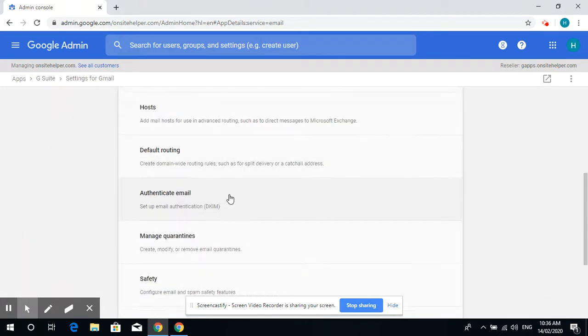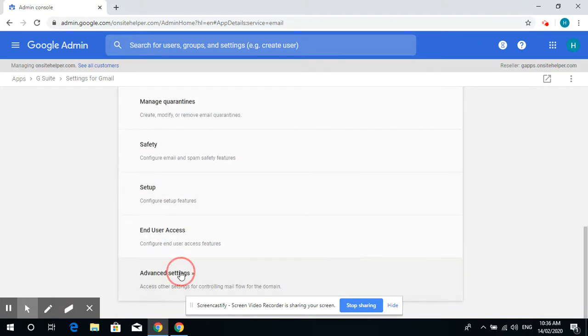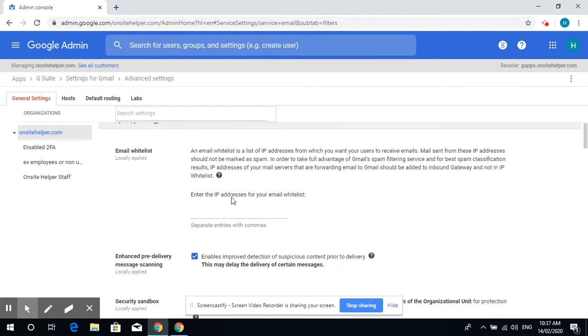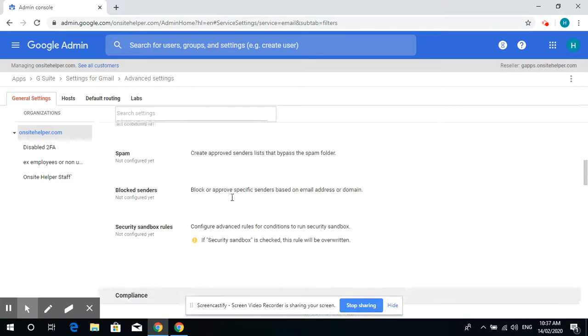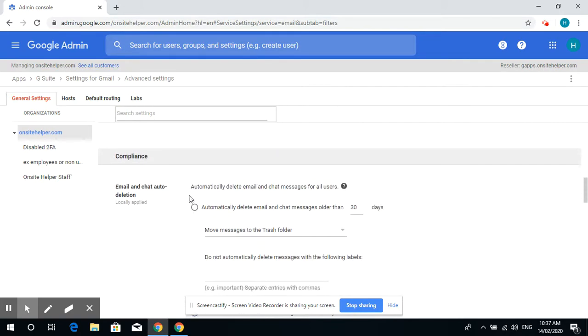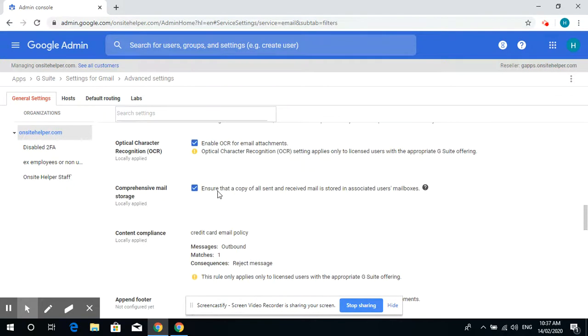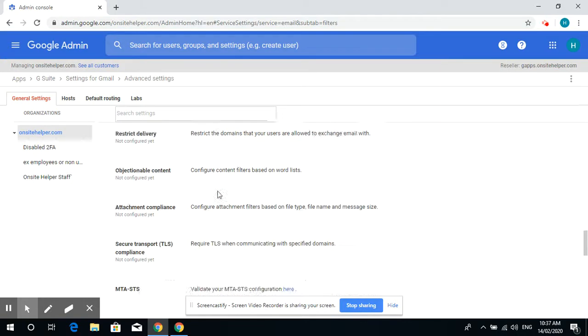In Gmail, scroll down and go into Advanced Settings. Under Compliance, you have to go to Content Compliance.